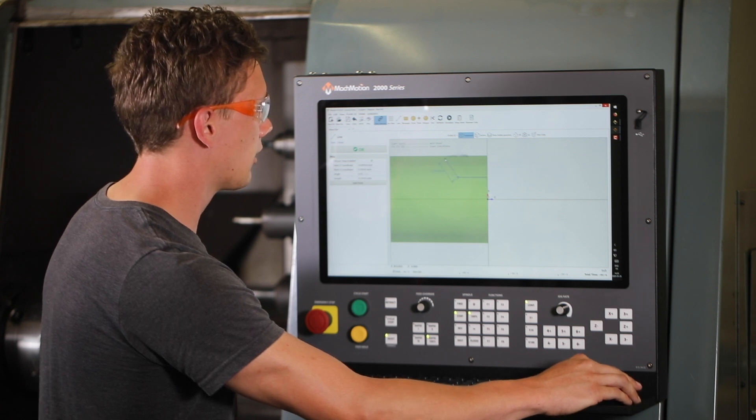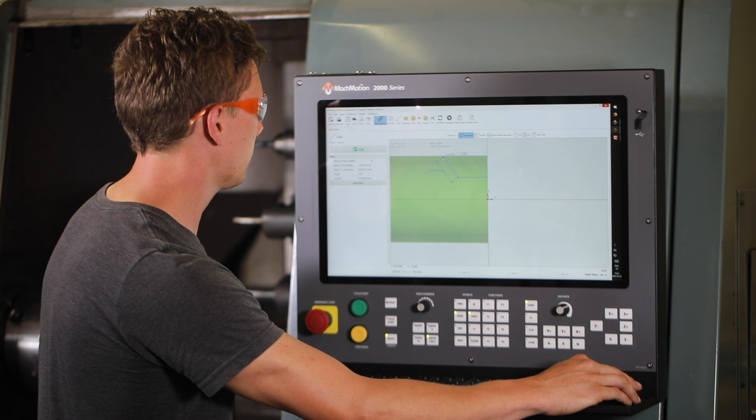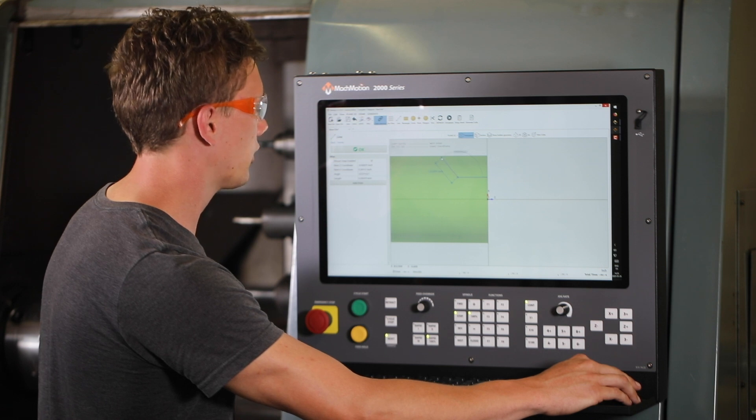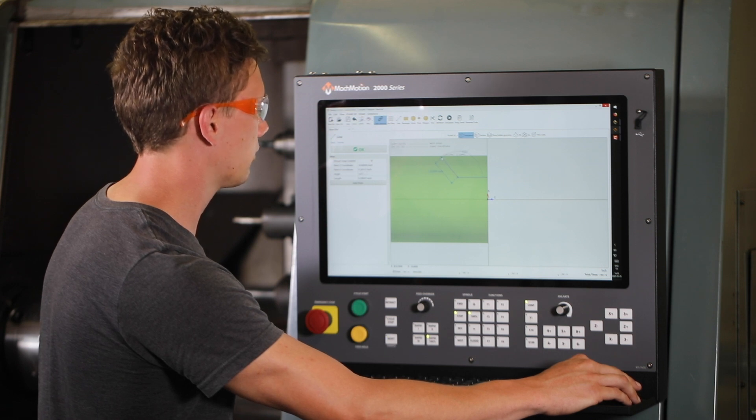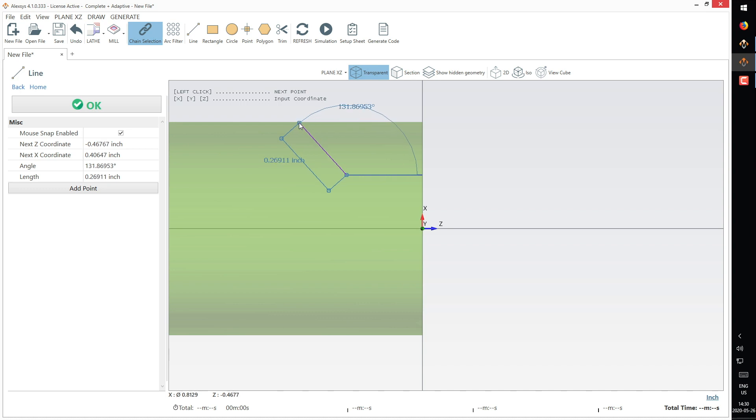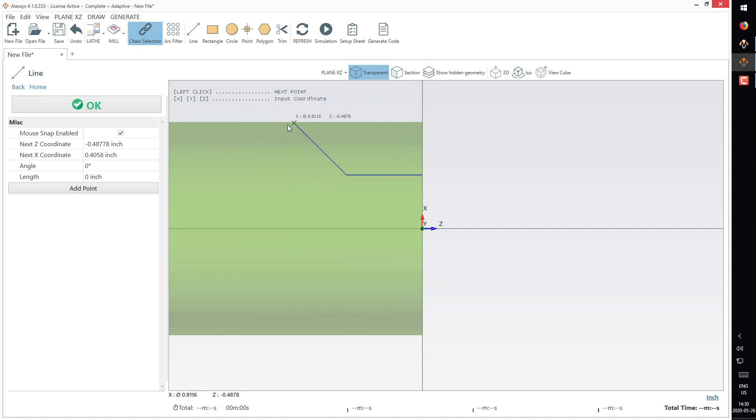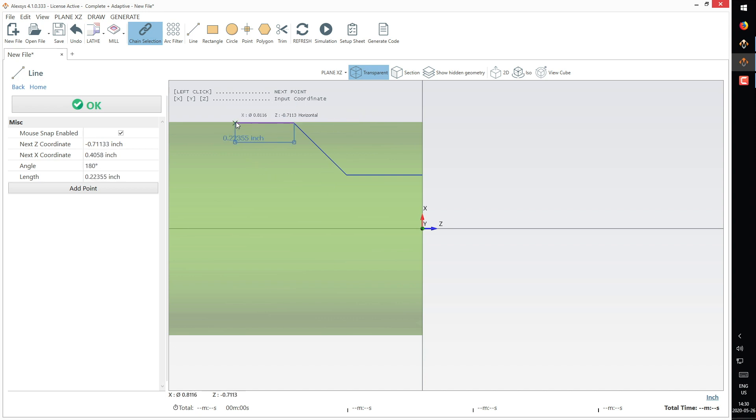We'll go up at about a 45 degree angle here - we can always change this later. Then we'll face down and turn down the outer diameter of our stock as well, just so we get a smooth finish.